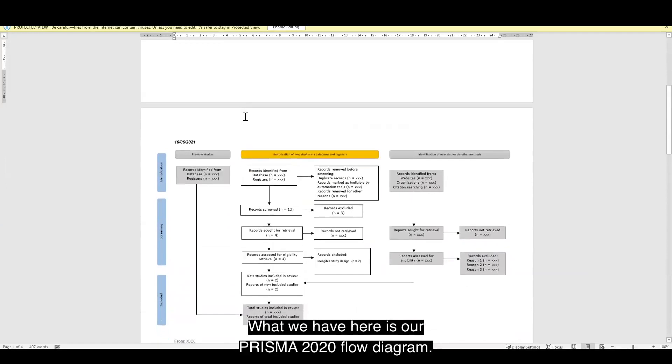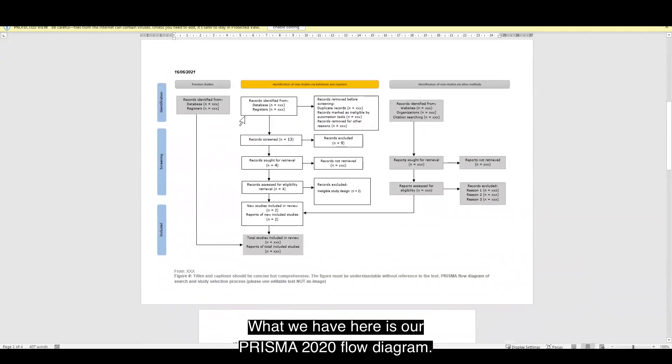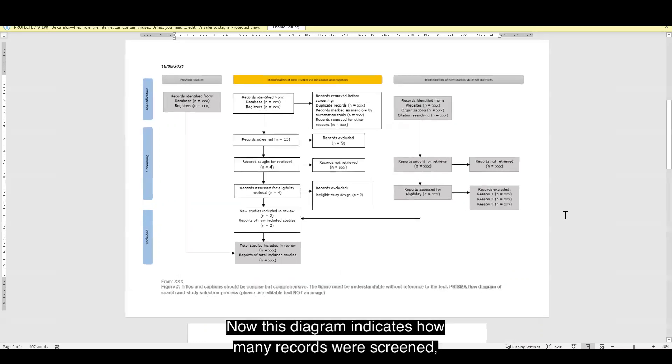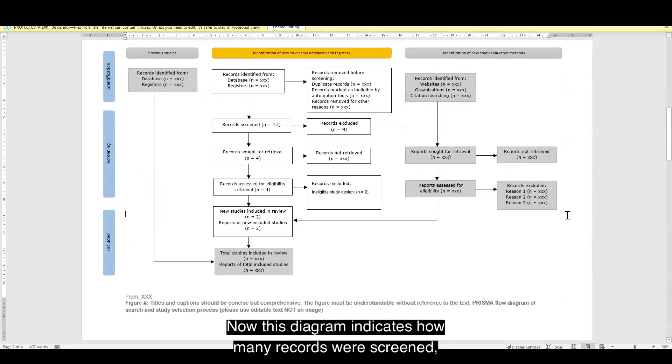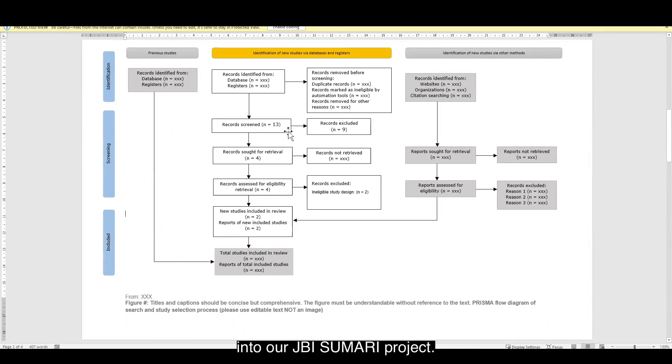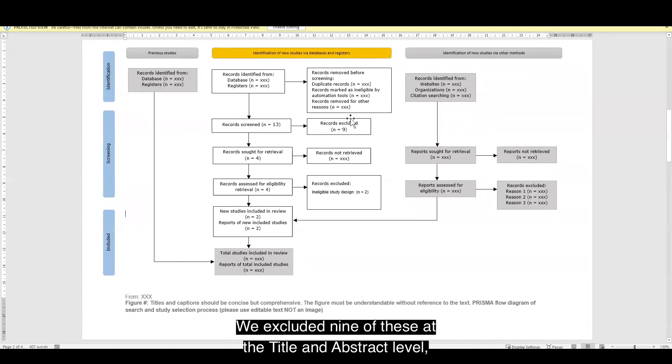What we have here is our PRISMA 2020 flow diagram. Now, this diagram indicates how many records were screened. So, as you can see, we imported 13 studies into our JVI summary project. We excluded nine of these at the title and abstract level.